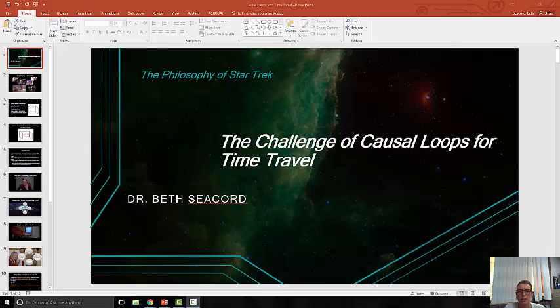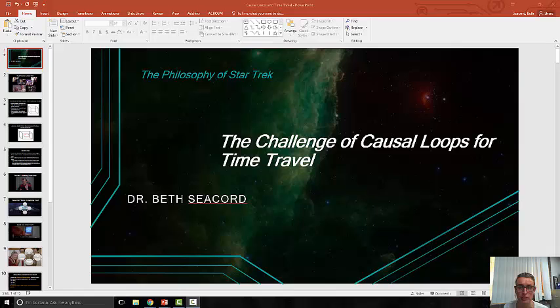Hello everyone, it's Dr. Beth Secord, and today we're going to talk about the challenge of causal loops for time travel. Last lecture we talked about whether or not time travel included any logical inconsistencies or logical impossibilities. Causal loops are a candidate for something that makes the concept of time travel incoherent.